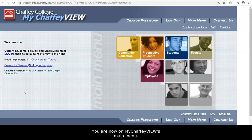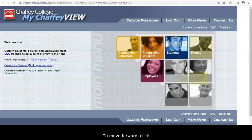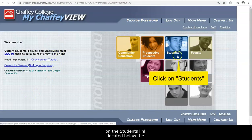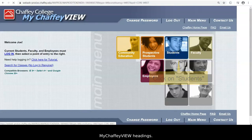You are now on MyChafee View's main menu. To move forward, click on the Students link located below the MyChafee View headings.